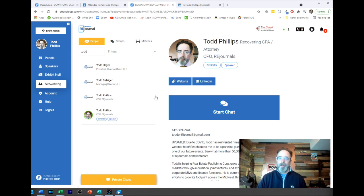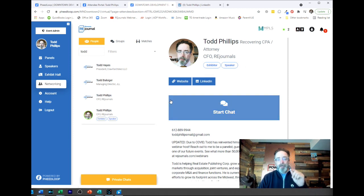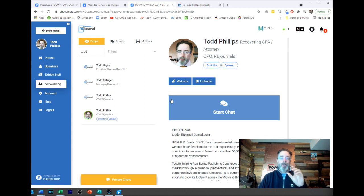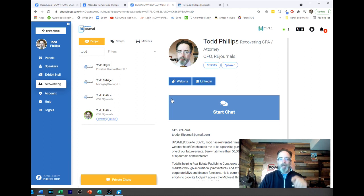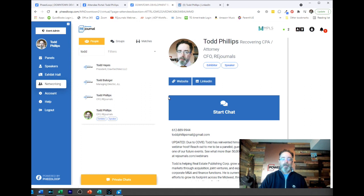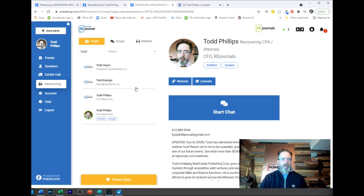That is your attendee portal. I encourage you to fill it out thoroughly every time for every event and use it to your advantage because you'll be able to create more and better networking. Thank you.